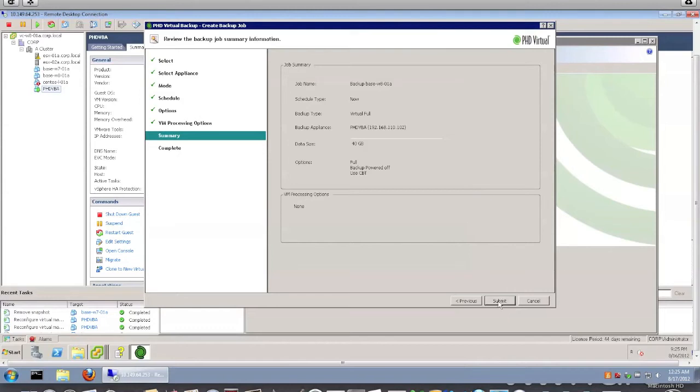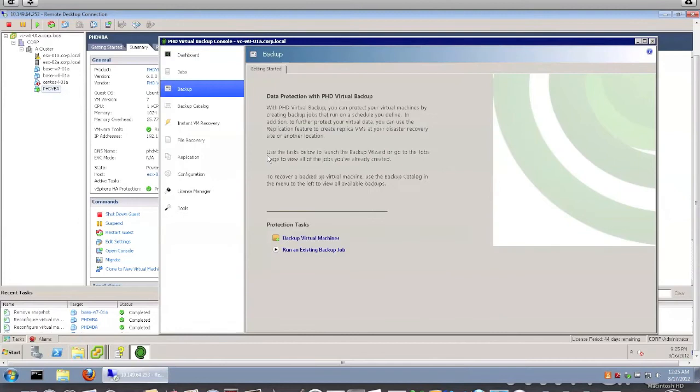Here's just the summary. If I hit submit, the backup will start. As I mentioned, I have already done one backup before this demo to speed up the thing. So I'm not going to actually do this backup. I'm just going to hit cancel.